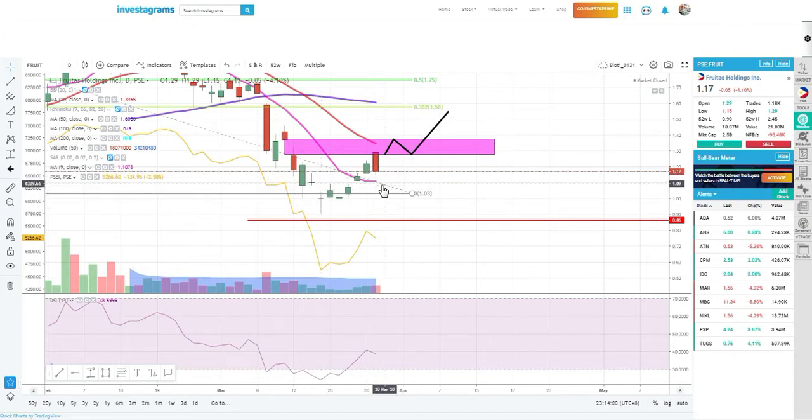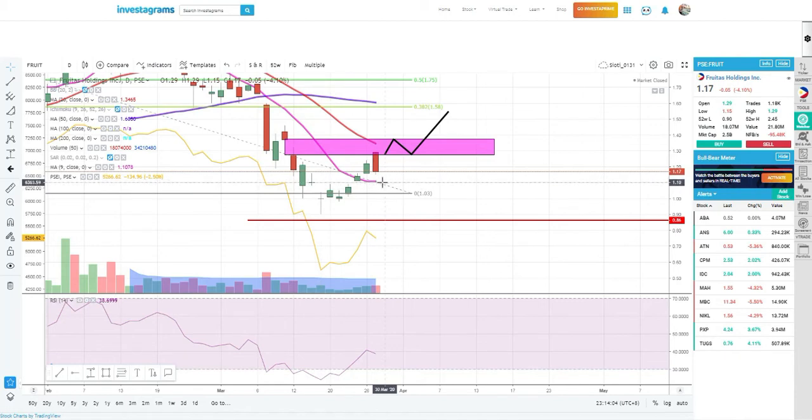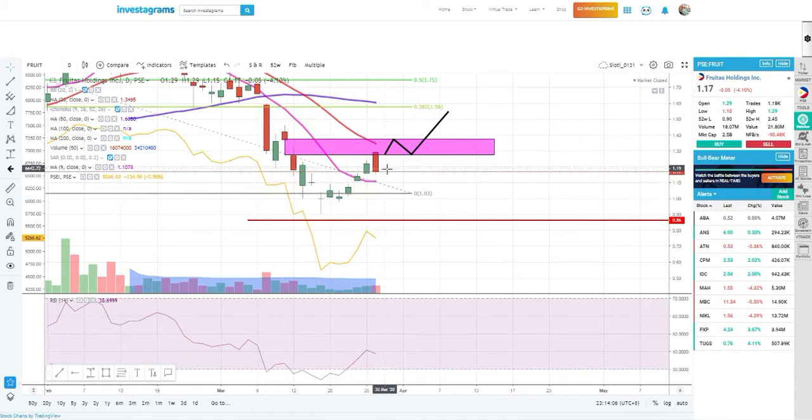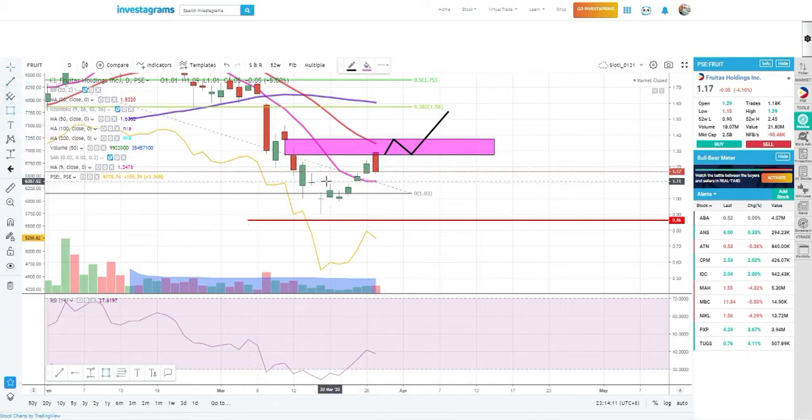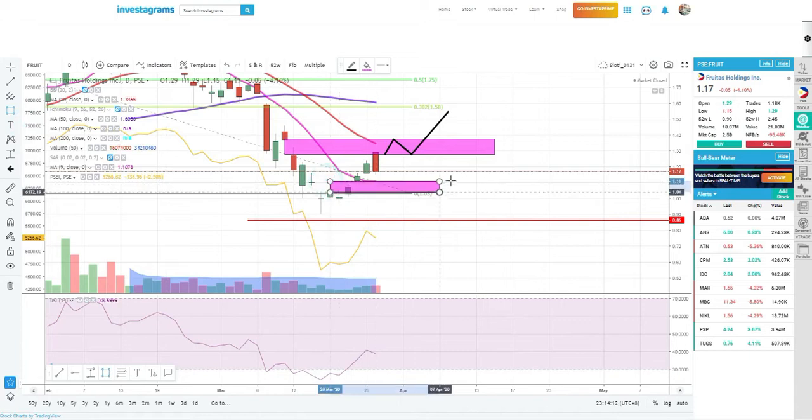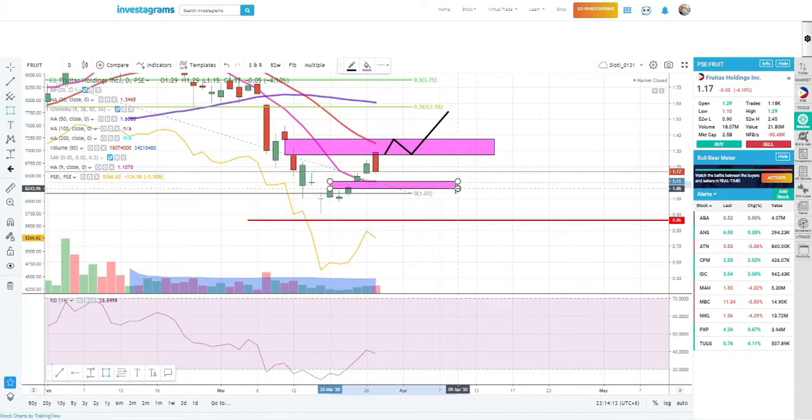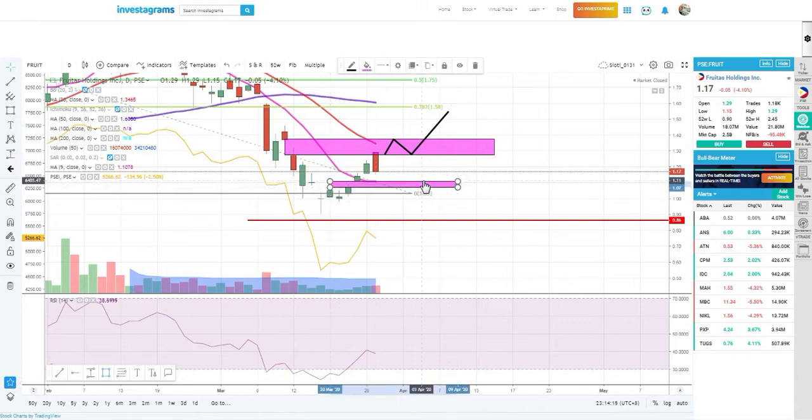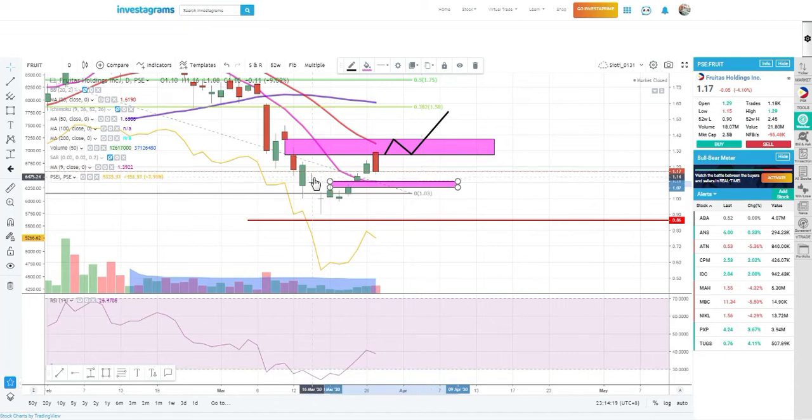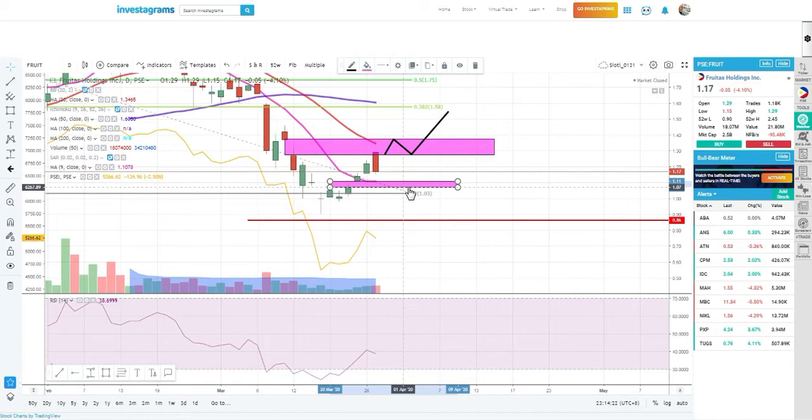What you want to expect for next week is that Fruitas will trade or try to challenge the MA9, if it will hold or retrace back here. You can buy at 1.1 in a relatively small amount, because always remember we are in a bearish state, we are still in recession.